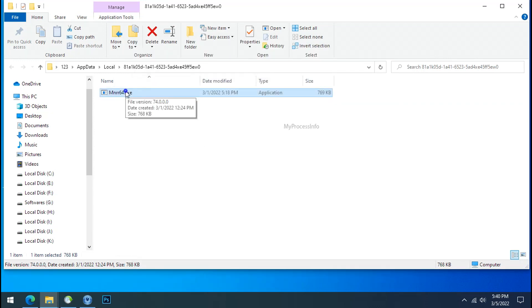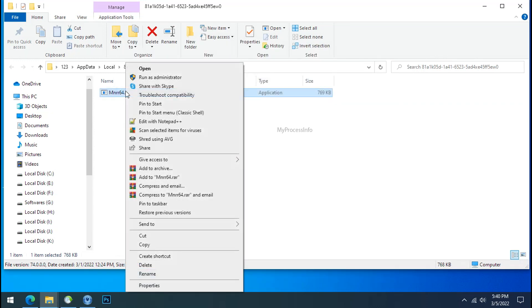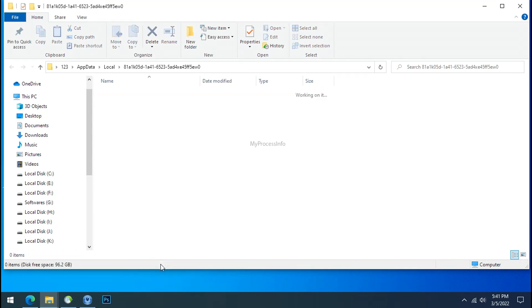Now you can delete this ransomware file. Do same for the another one. Now we have successfully removed the ransomware files from the PC.